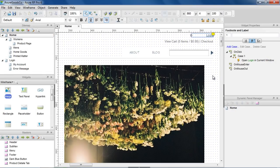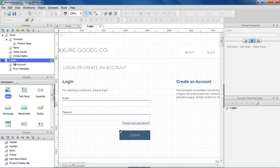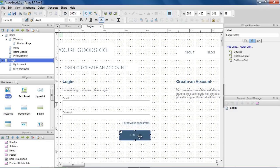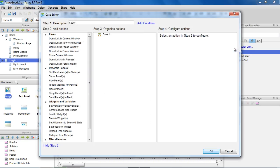An event can have multiple cases to show different possible outcomes. For example, we can set up this login button to either take you to the My Account page, or open a pop-up window that shows an error message. To do this, we'll add two cases to the OnClick event on the login button.